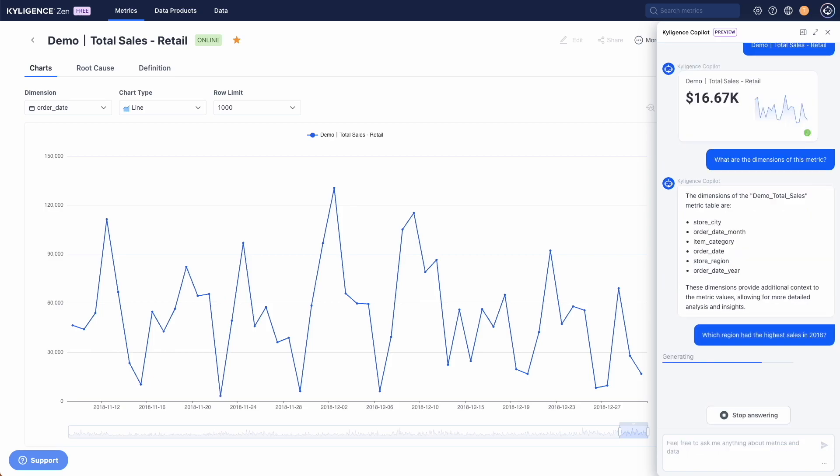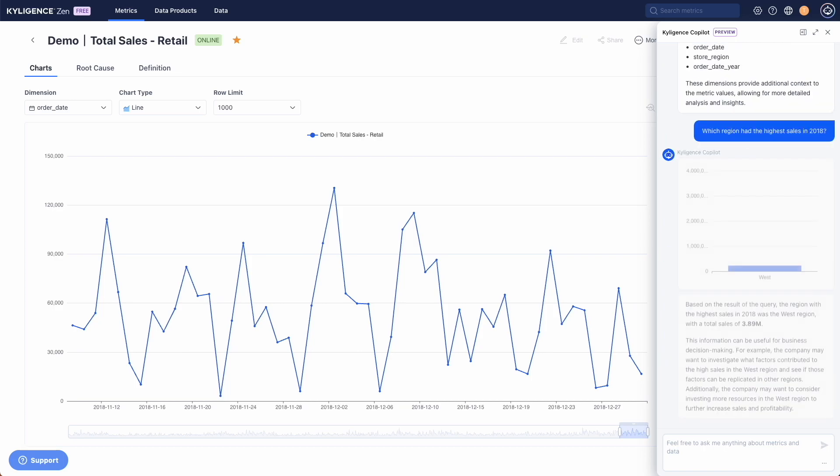The first dimension we want to explore is the store region, so we ask Copilot to find the region with the most sales.